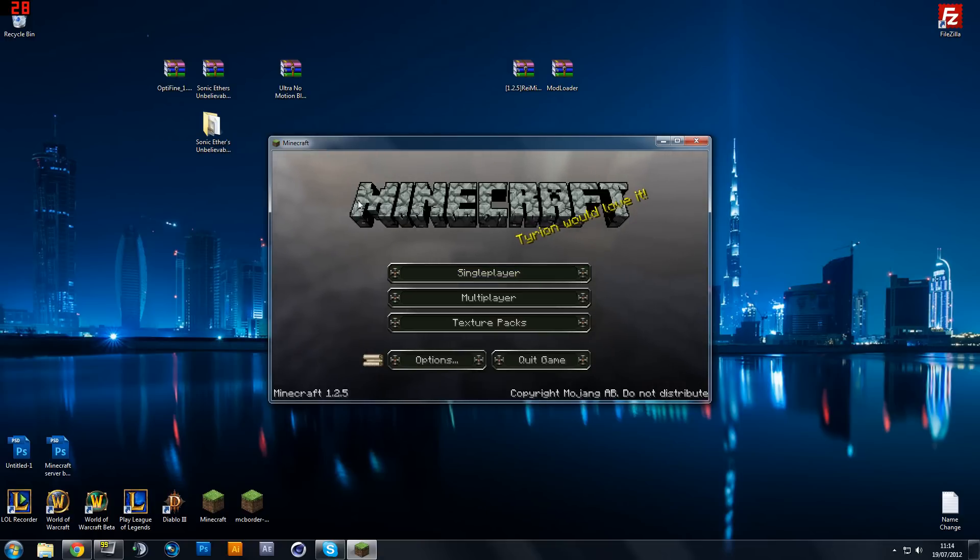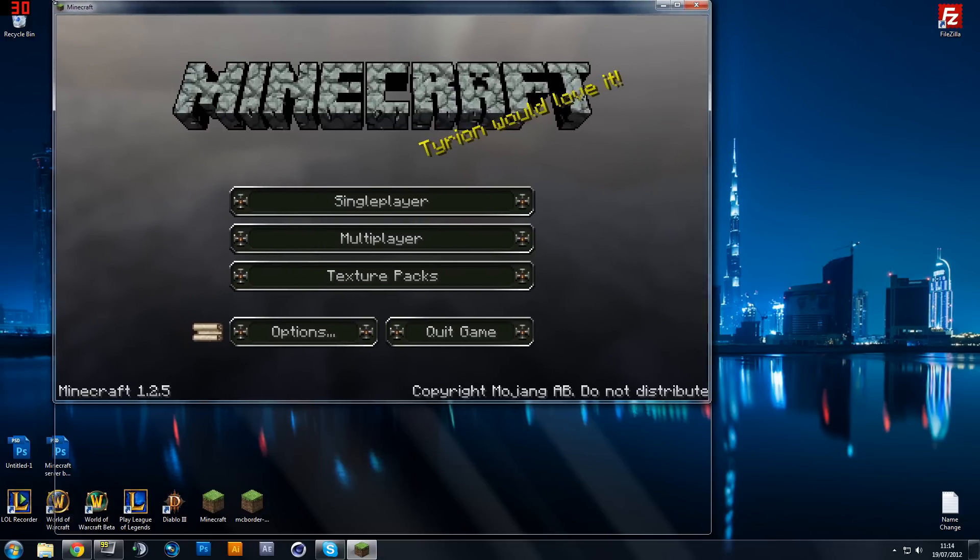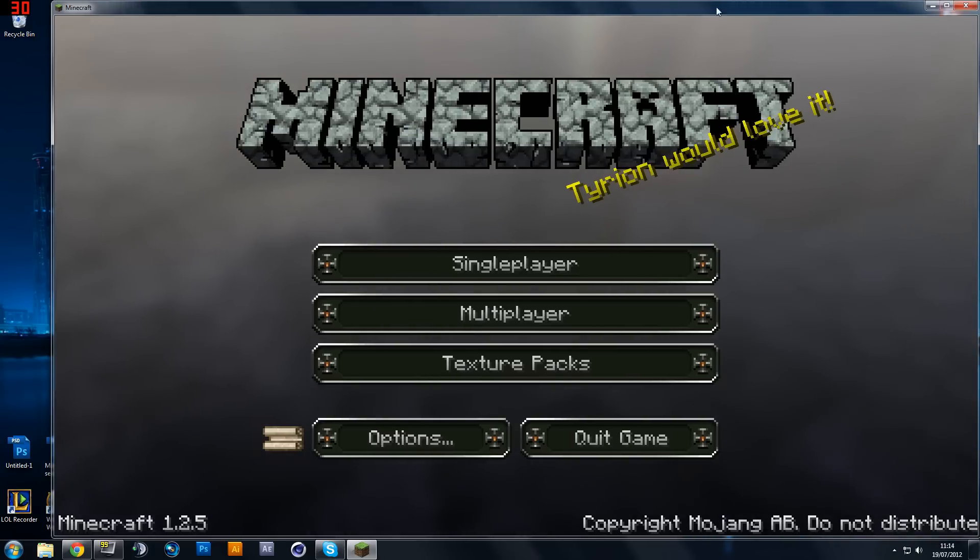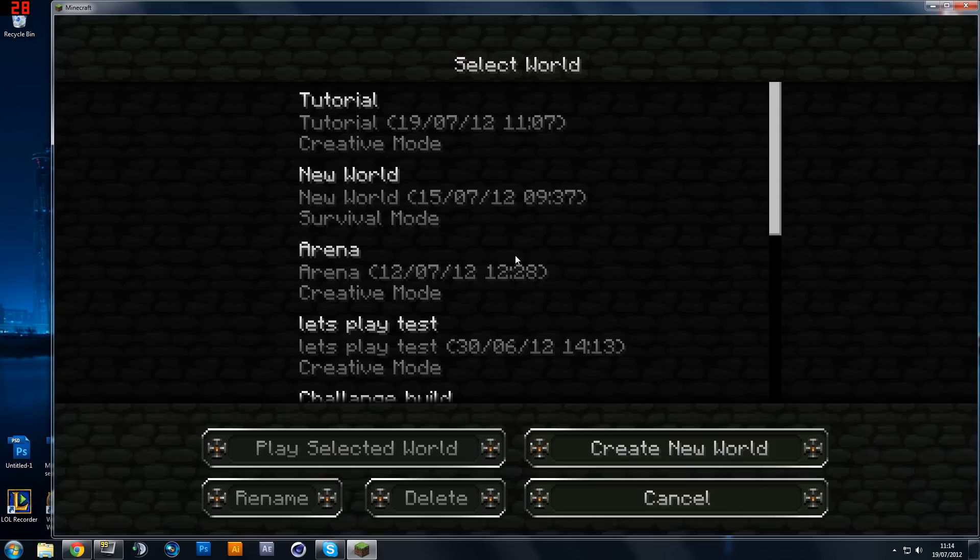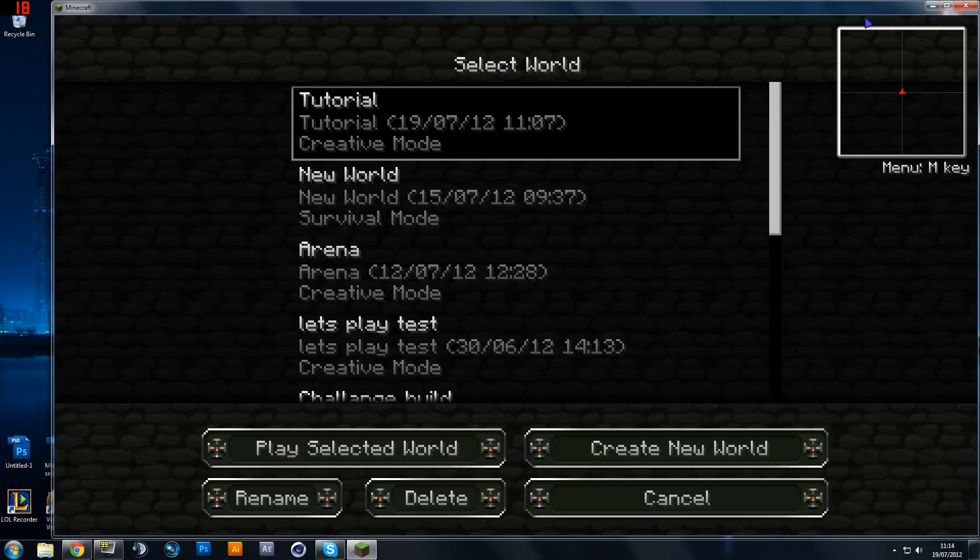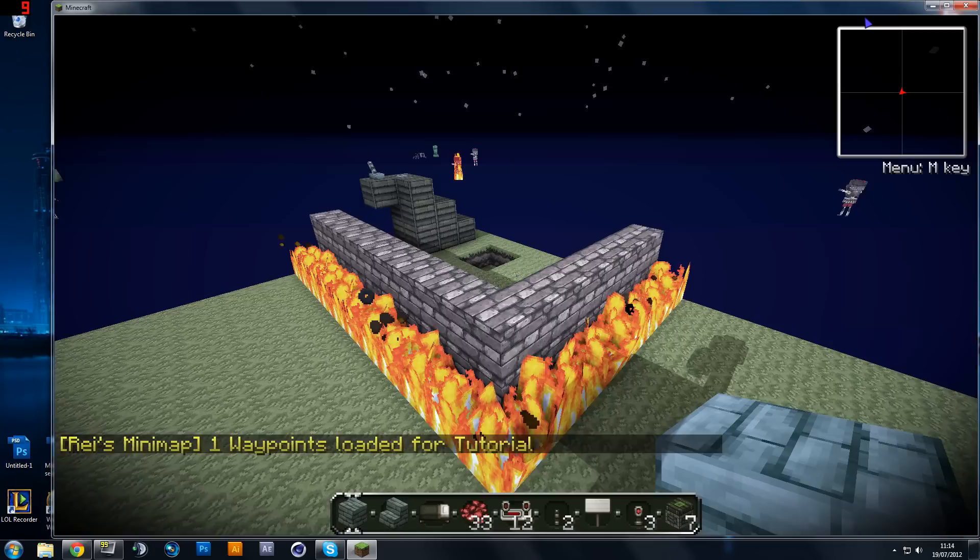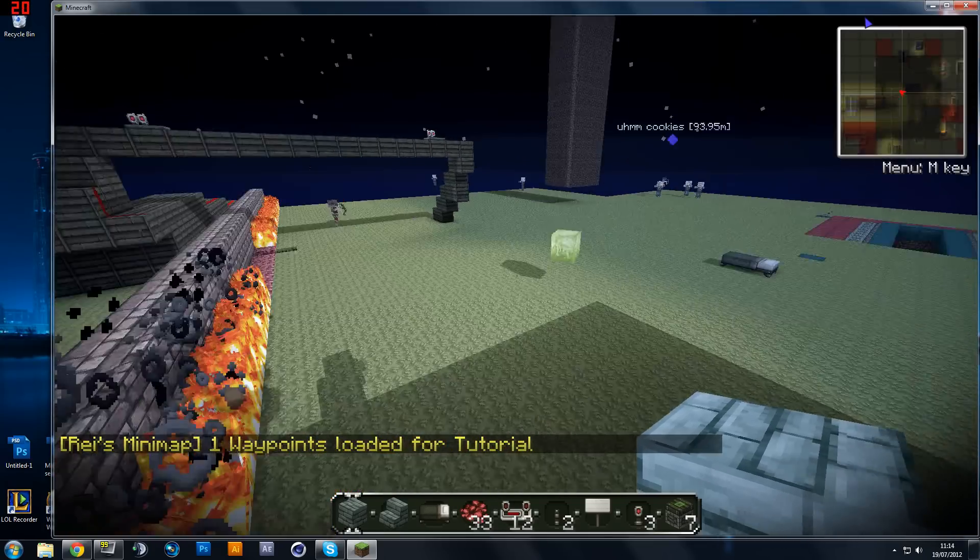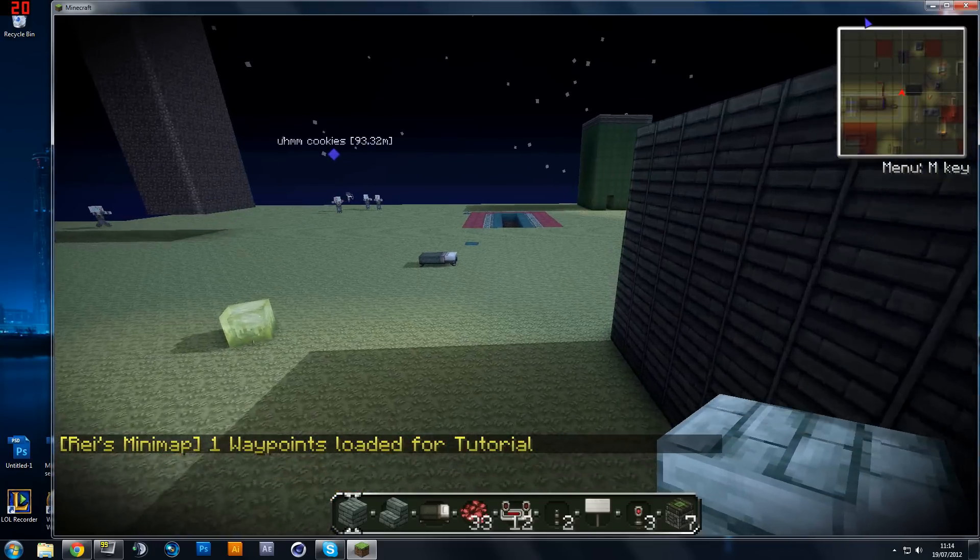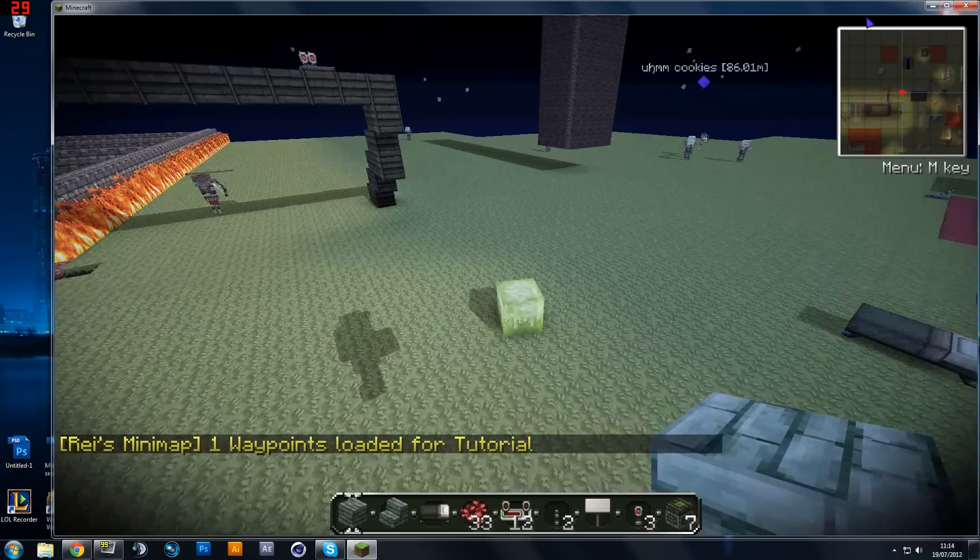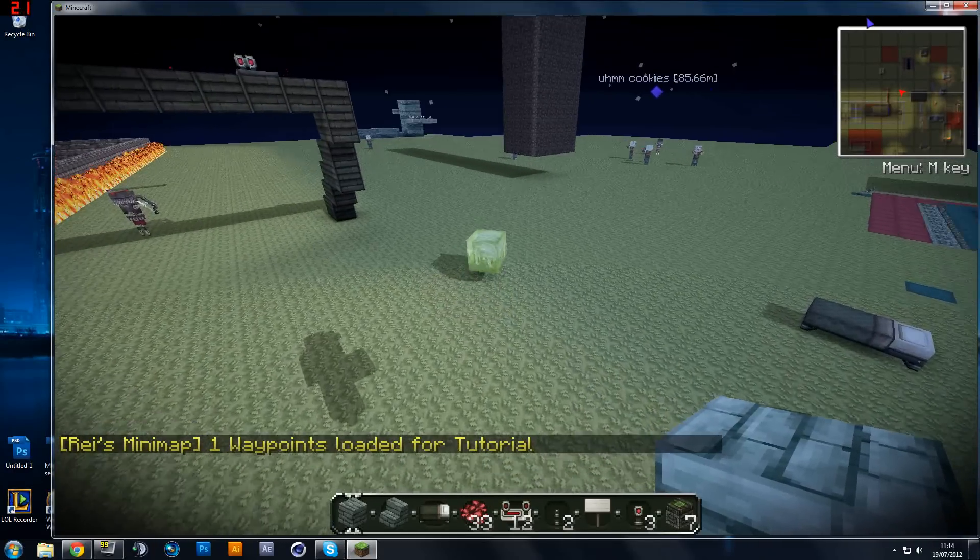So all you need to do now is let me make this a little bit bigger for you guys. There we go, so we're going to go into single player, just any old world that I've got. And yeah, there we go.